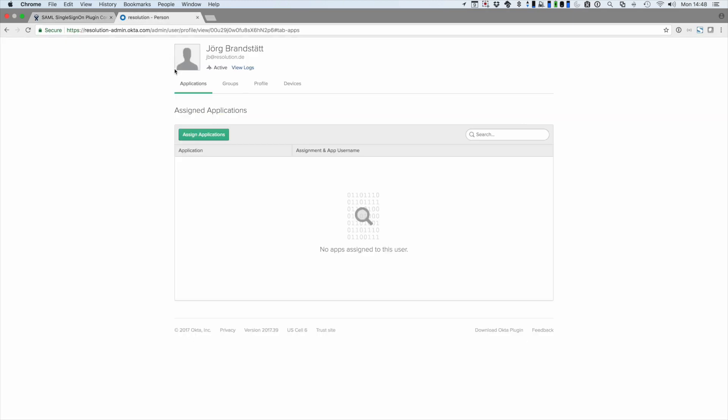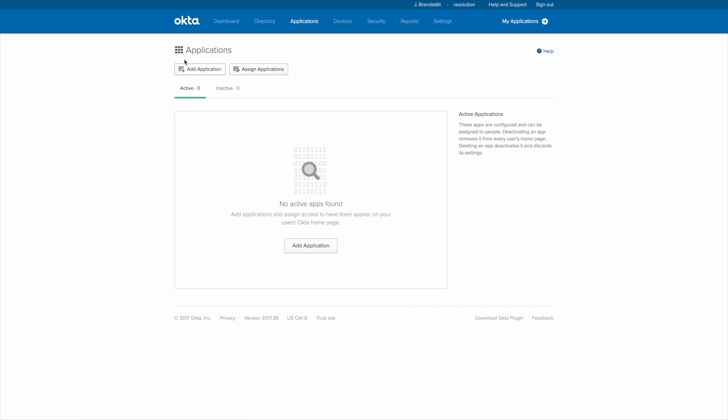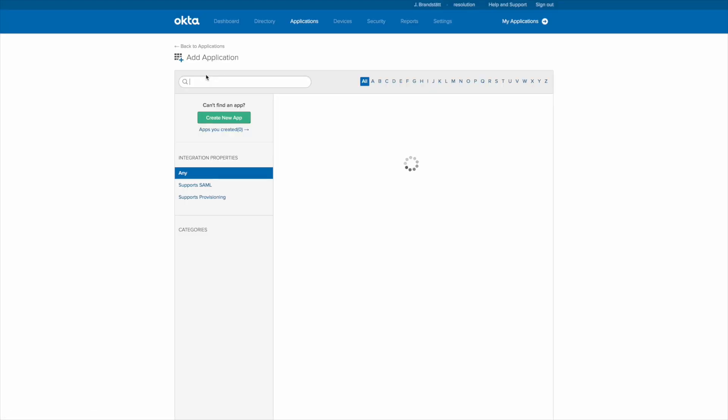Let's swap over to Okta. So you logged in to Okta as an admin. Go to applications, applications and add an application.